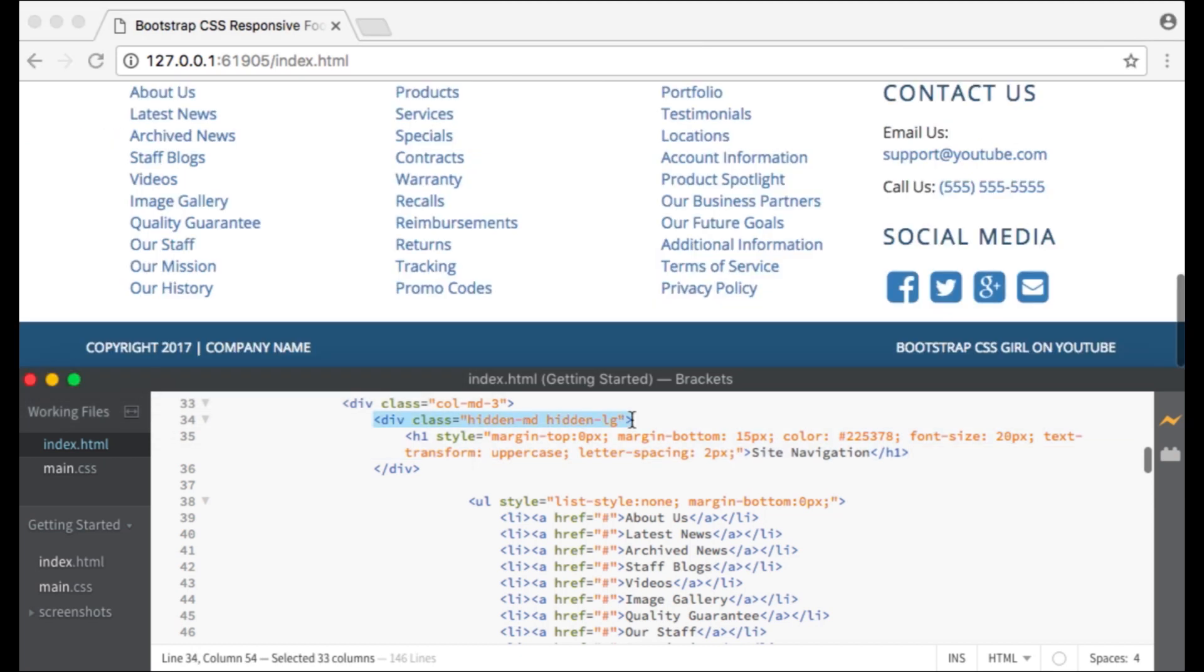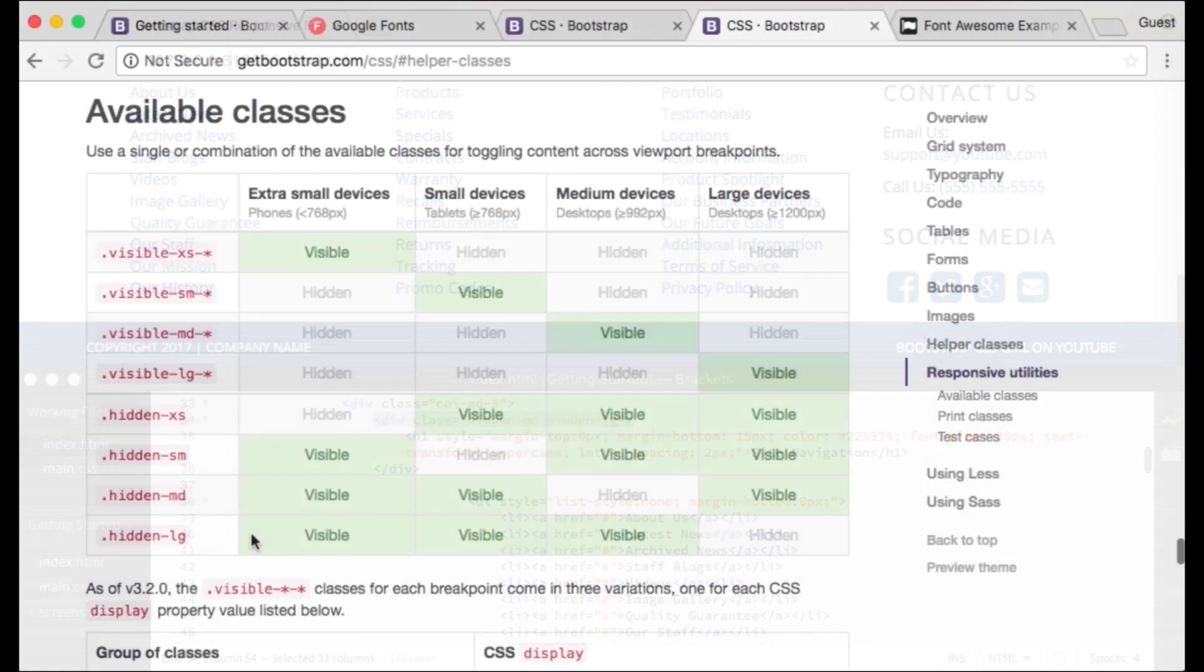To hide this element on medium and large devices, I've used the Bootstrap classes of hidden-md and hidden-lg.